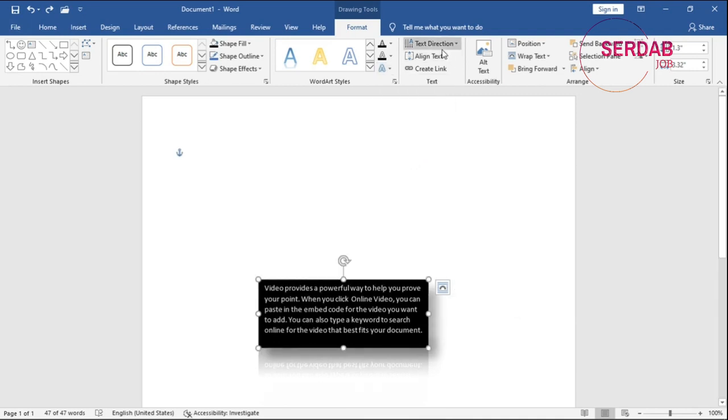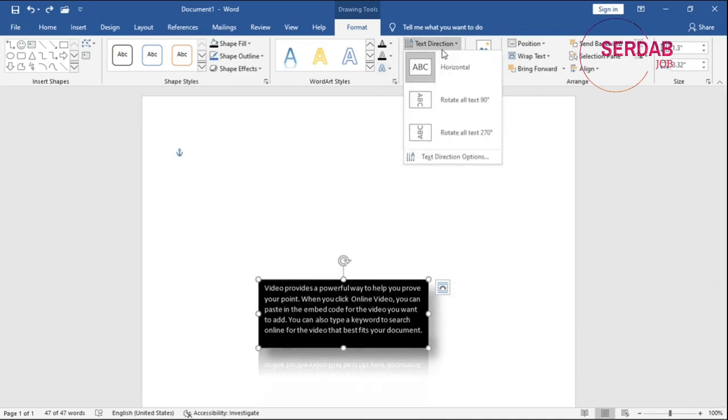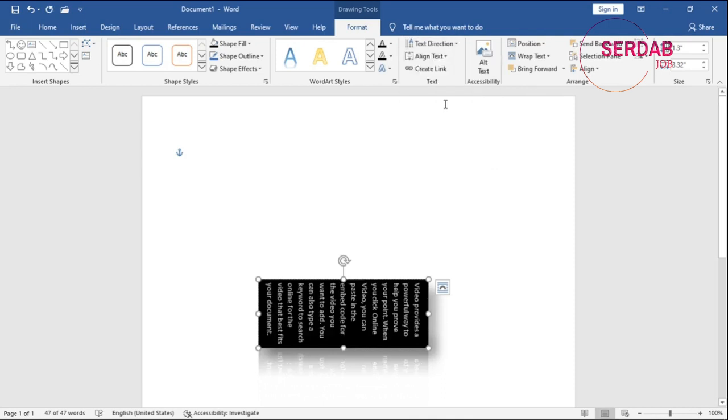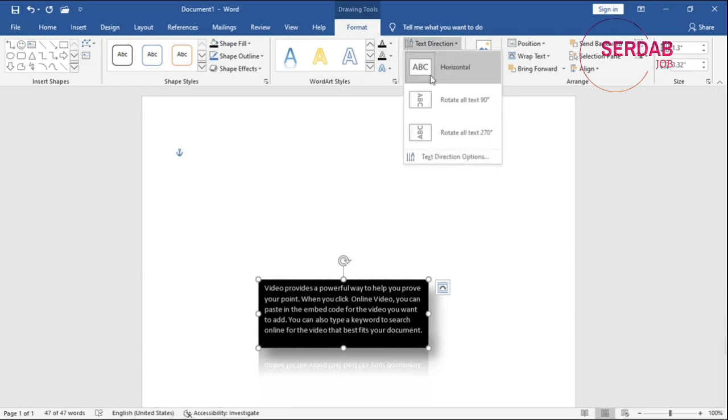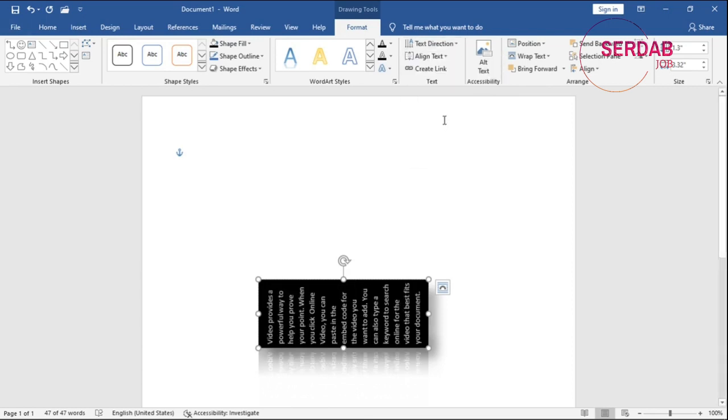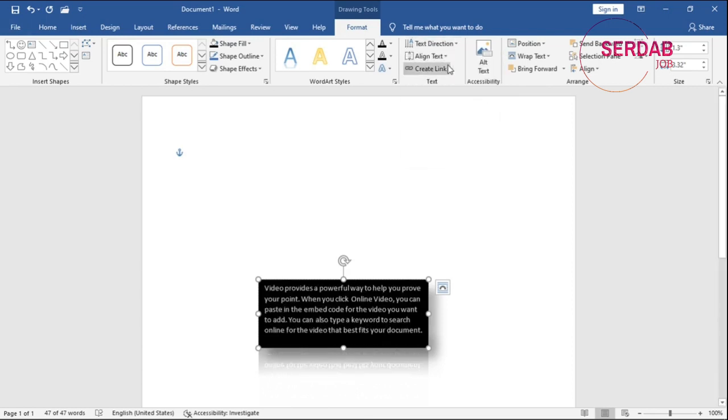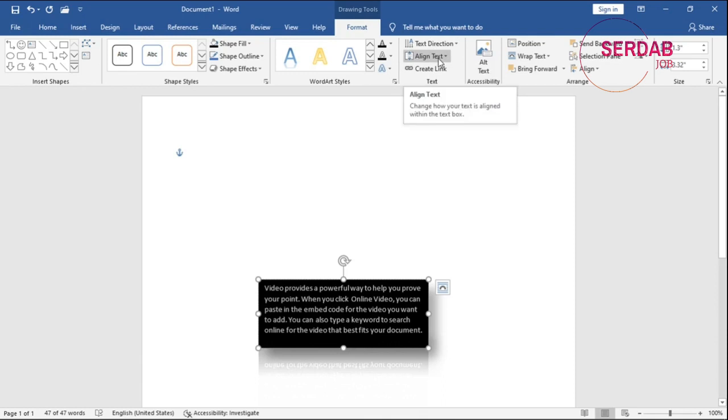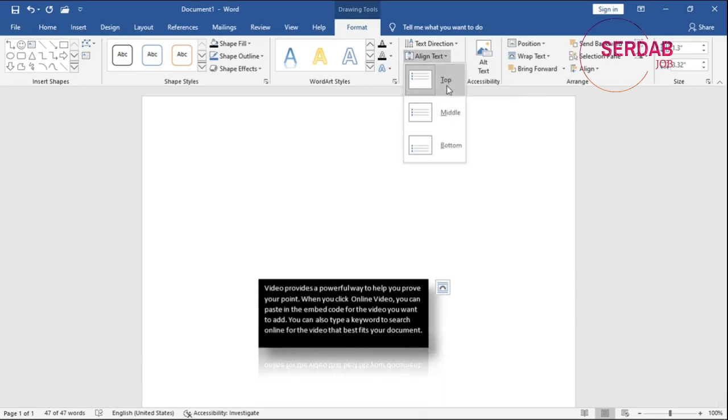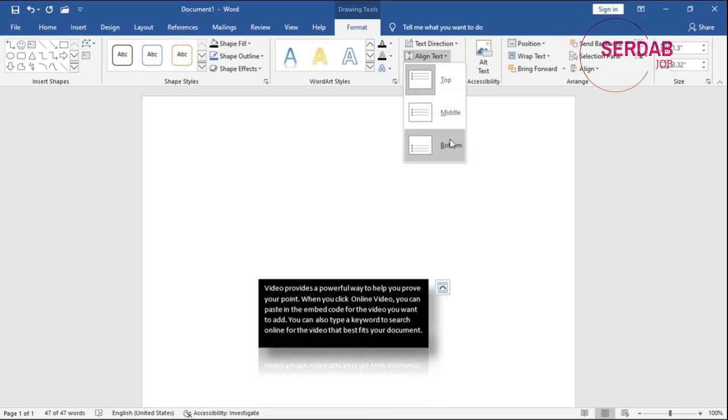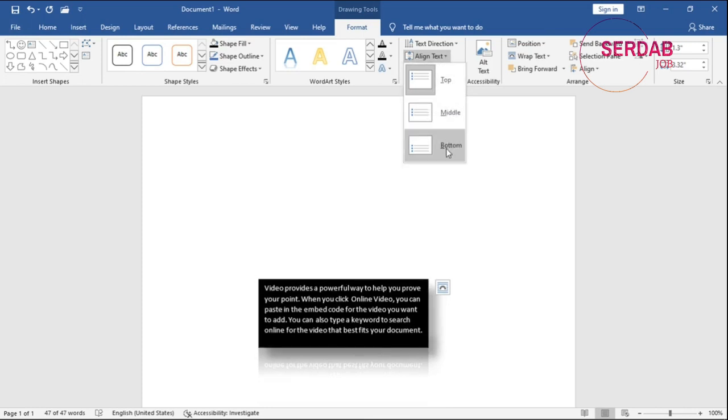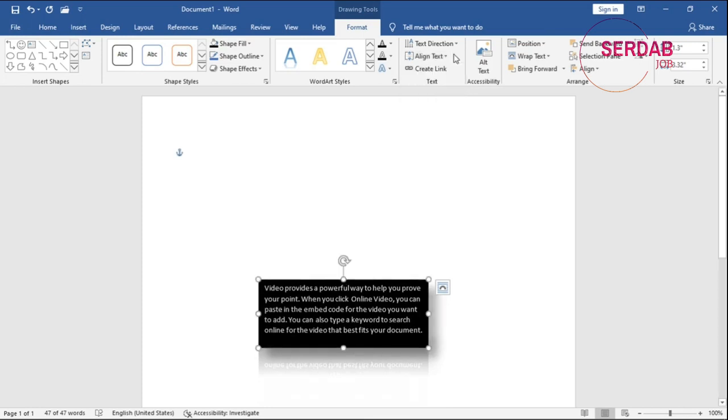So text direction is another part that you can decide on. For now we have this direction. We can have another direction. We have another direction. And that's about it. We have align text as well. We can decide on this, like top, middle, bottom. And these are very easy to manage, like middle, like bottom.